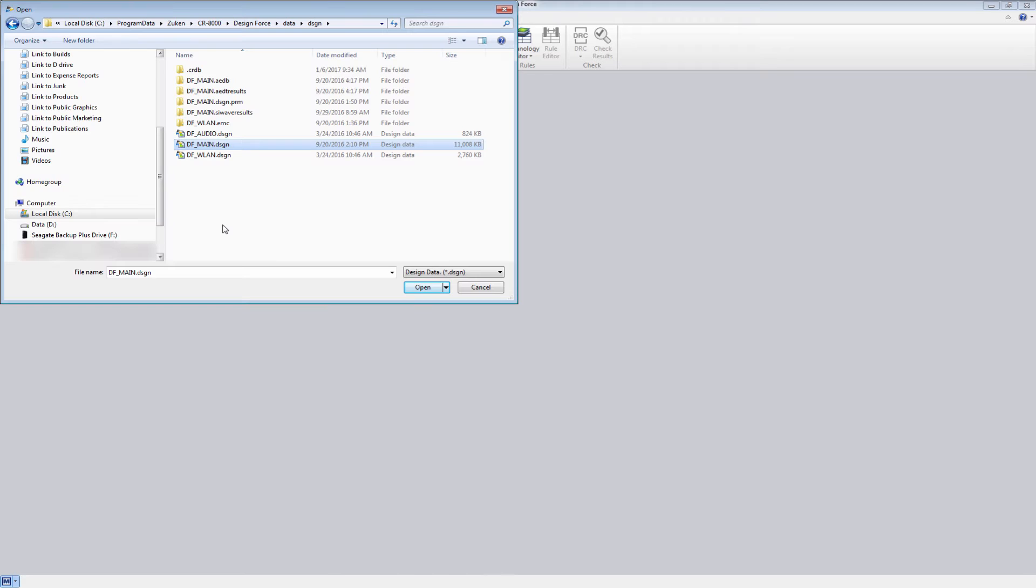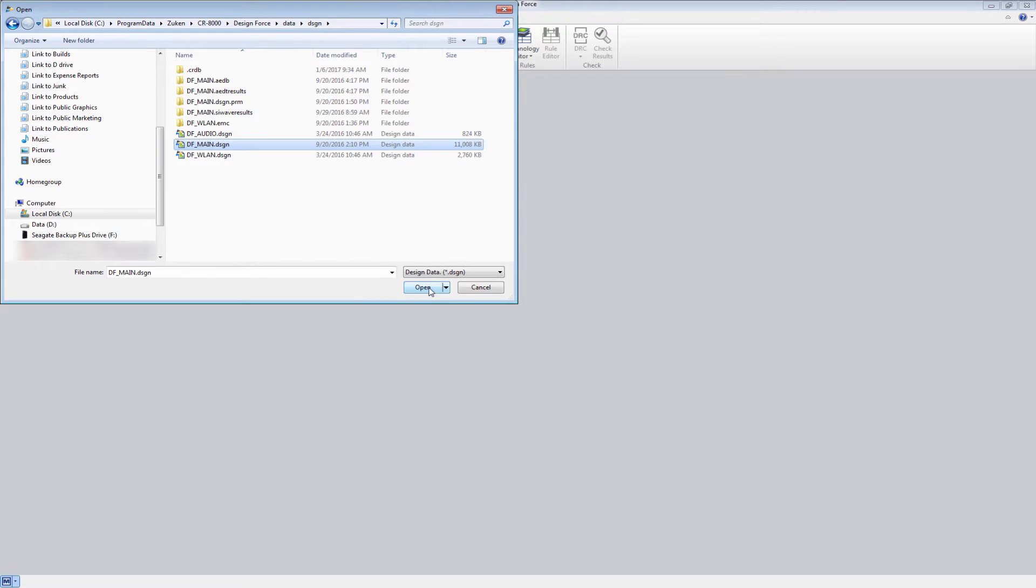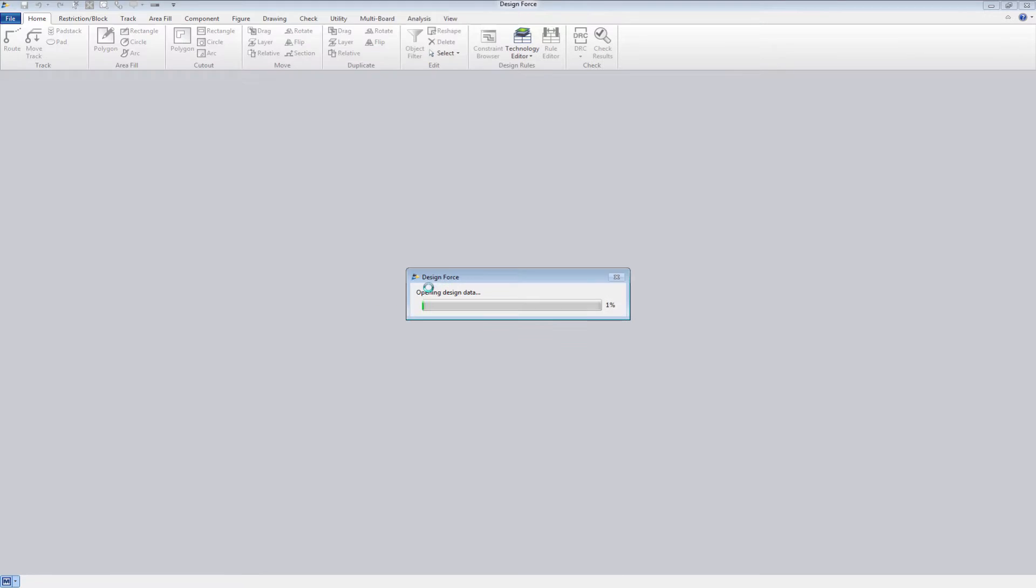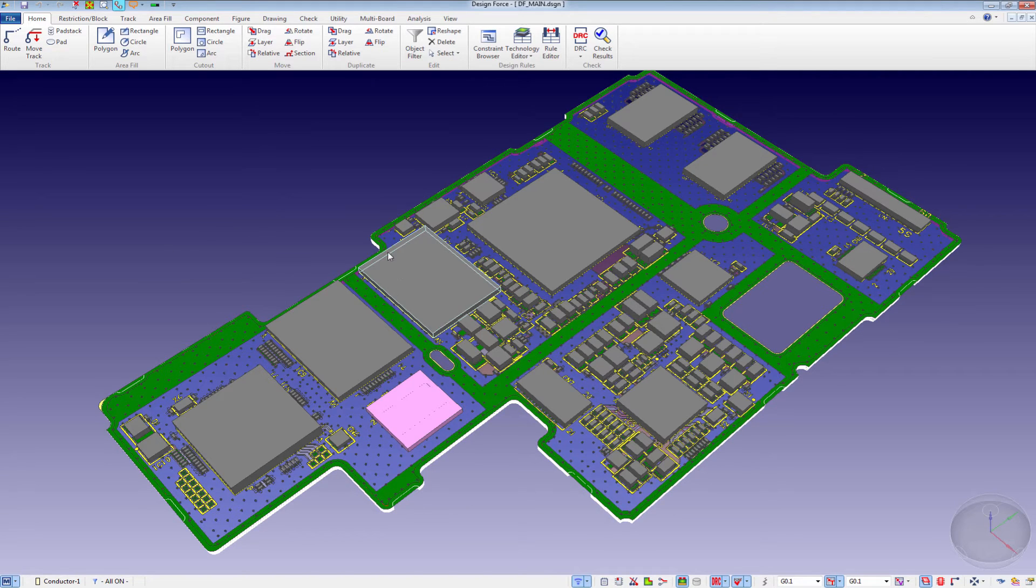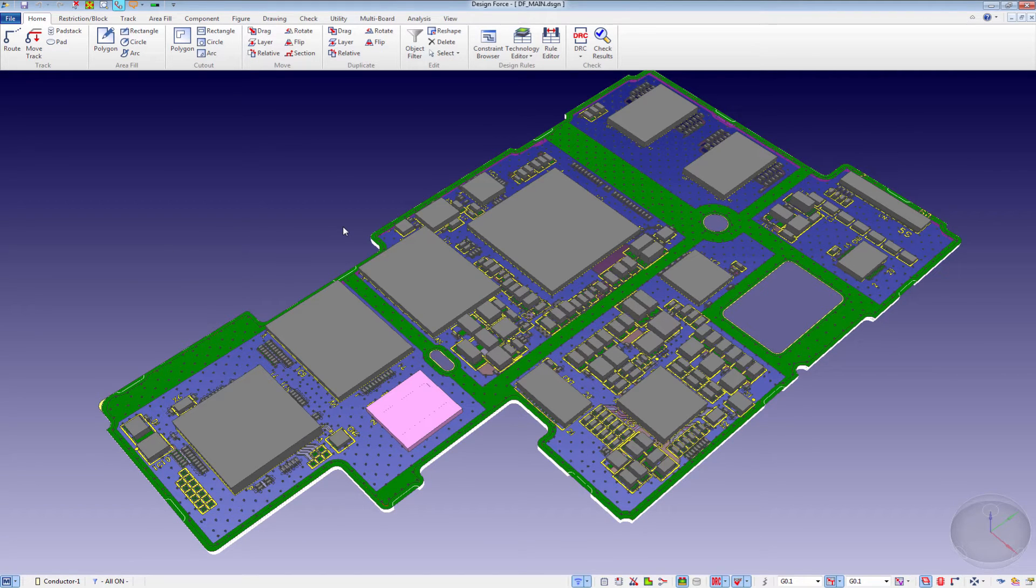Within the program data, there are three examples. We will use DF-main for this demonstration. Once the file is open, we have several options to translate into the ANSYS environment.